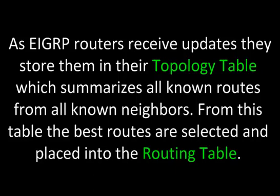As EIGRP routers receive updates, they store them in their topology table which summarizes all known routes from all known neighbors. From this table, the best routes are selected and placed into the routing table.